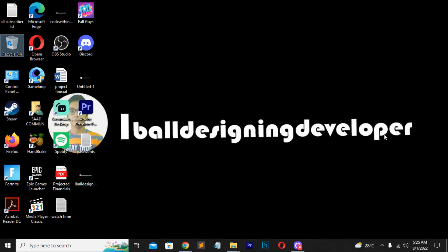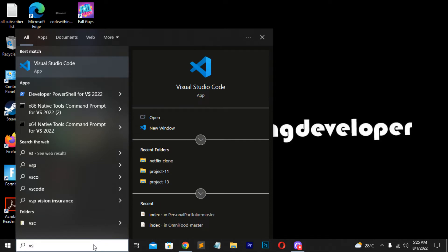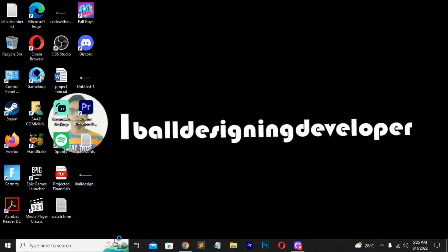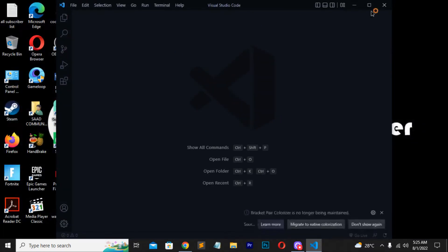Now we'll be starting with our project. We will be building an amazing project using Next.js. Before starting, I'll be opening my VS Code text editor, which we've been working with previously. I'll type 'VS Code' to open it. You can install it from Google or any other browser. You can see I've opened a new window.